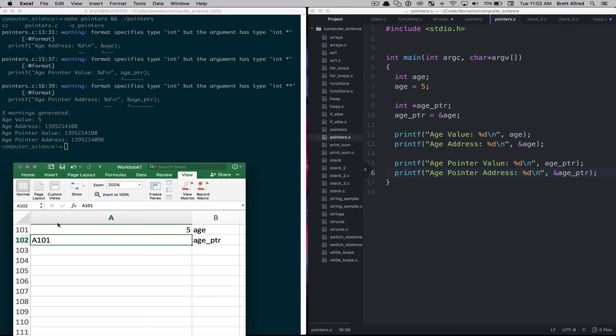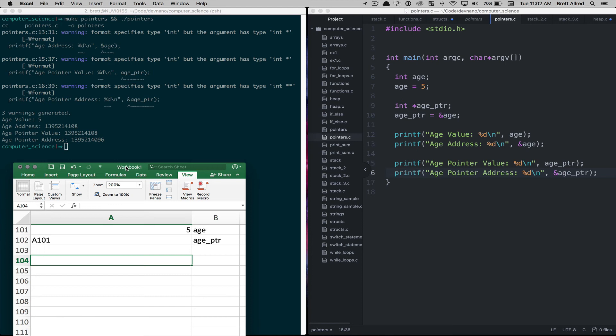And then if we look at the age pointer address, that is a different number just like it is here in our model, A102. So it can be a little bit confusing but the main thing is understanding: are you pointing to the contents of the cell, the memory cell, or are you pointing to the address of the memory cell?